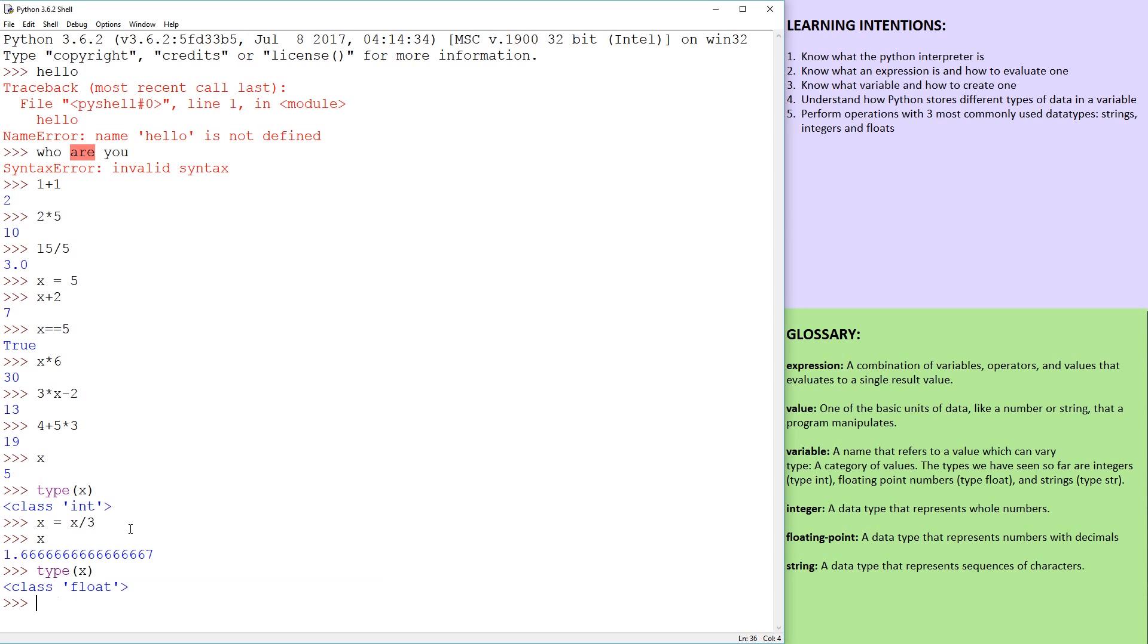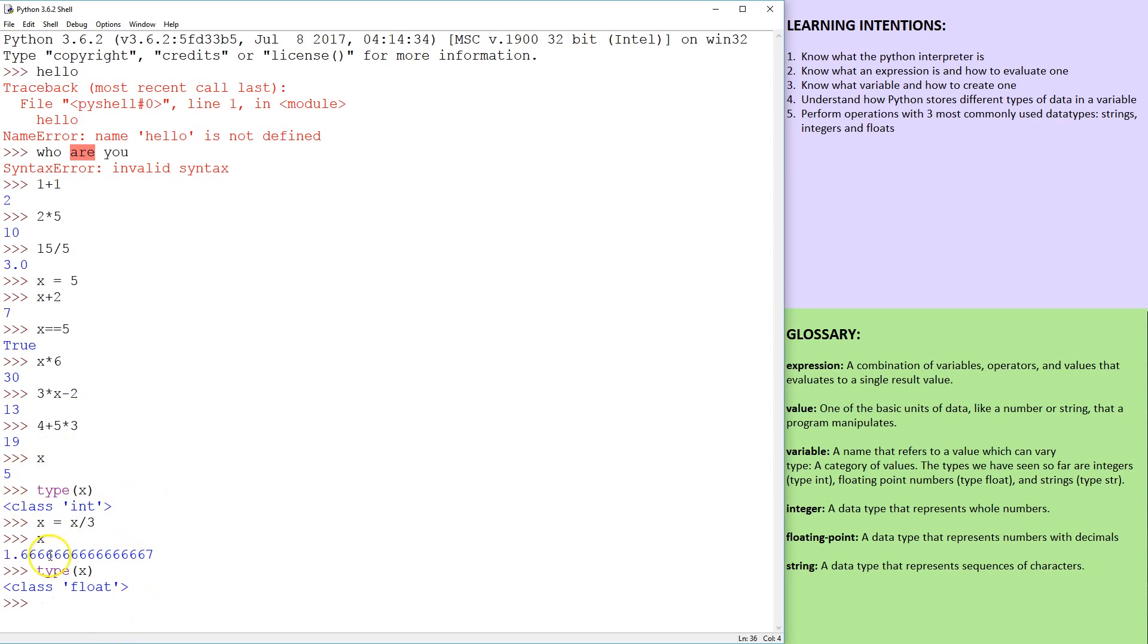So it is class float. What is interesting, in other programming languages, you kind of assign the data type that data variable is, but in Python, it changes dynamically.